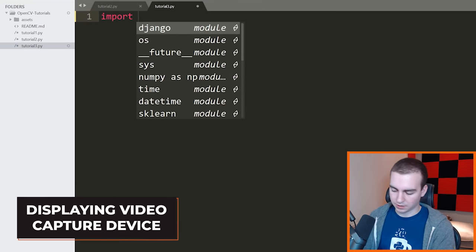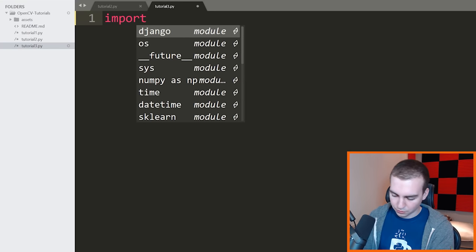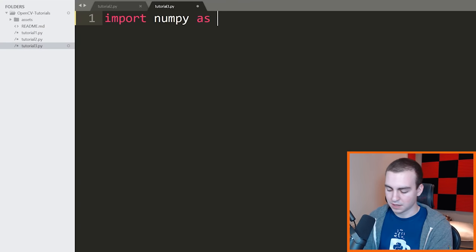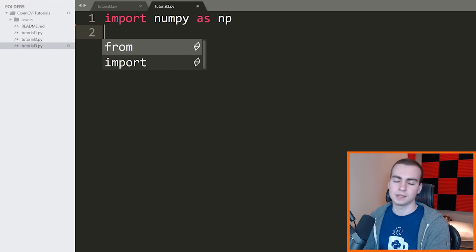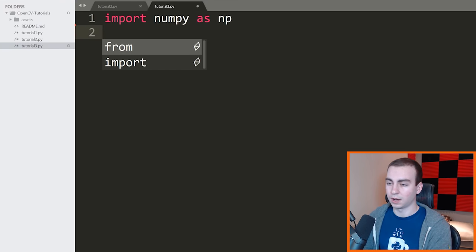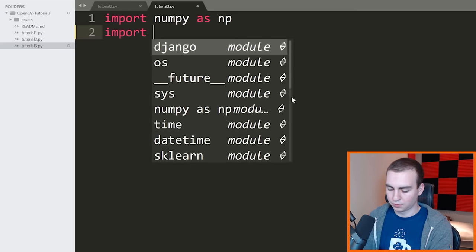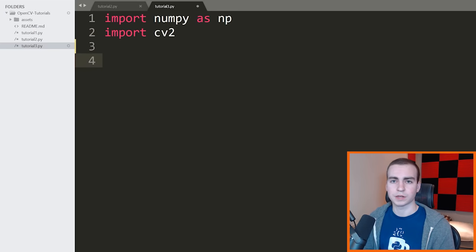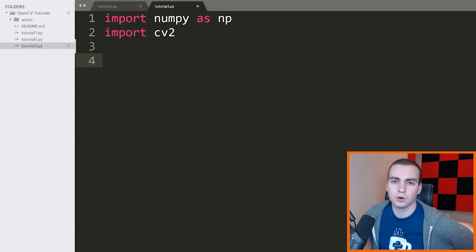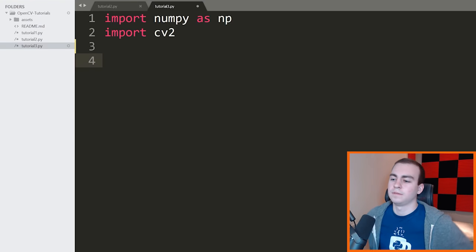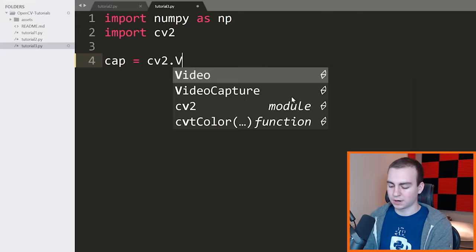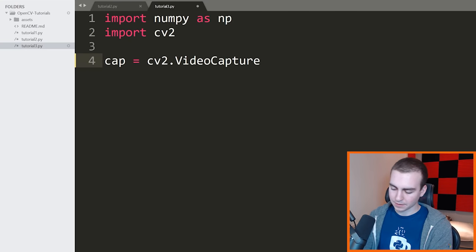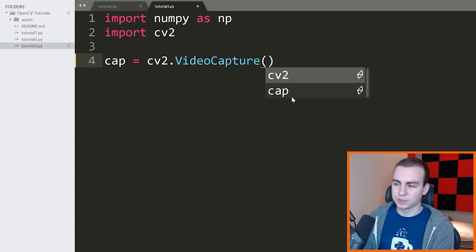The first thing I'm going to do is import NumPy as NP. I don't think I discussed installing this in previous videos — it's going to be installed by default when you install OpenCV. Then I'm going to import cv2. Now what I want to do is load a video capture device, so I'll say cap, standing for capture, is equal to cv2.VideoCapture, and inside I'll put zero.